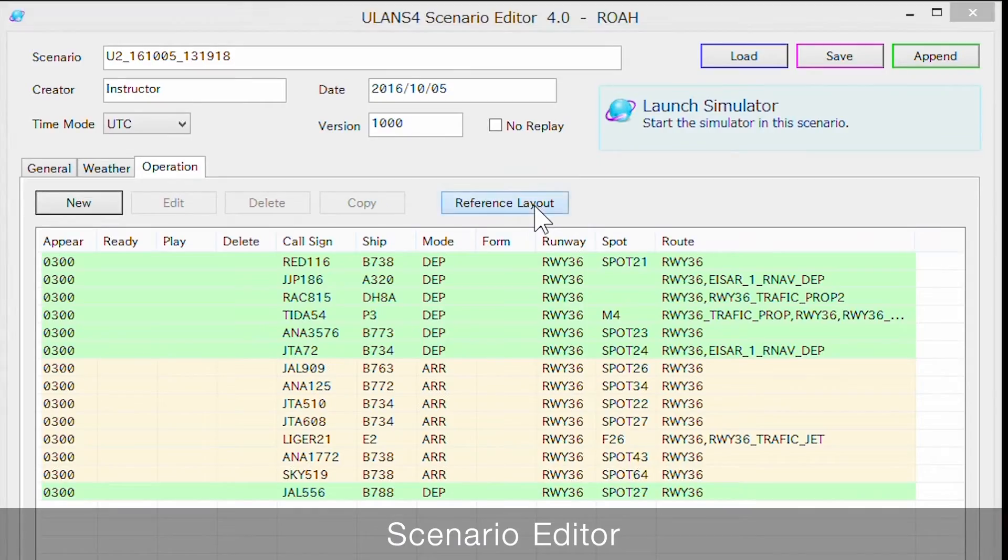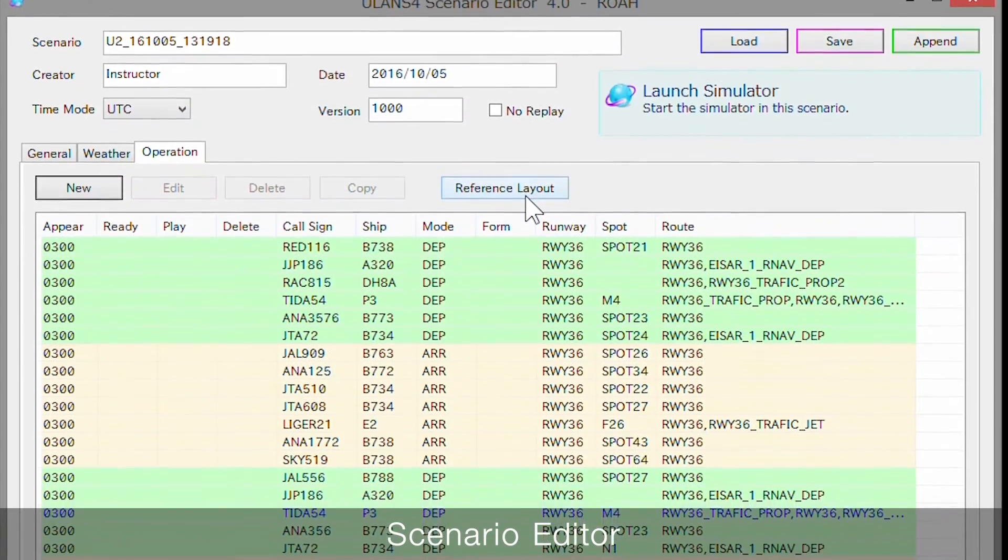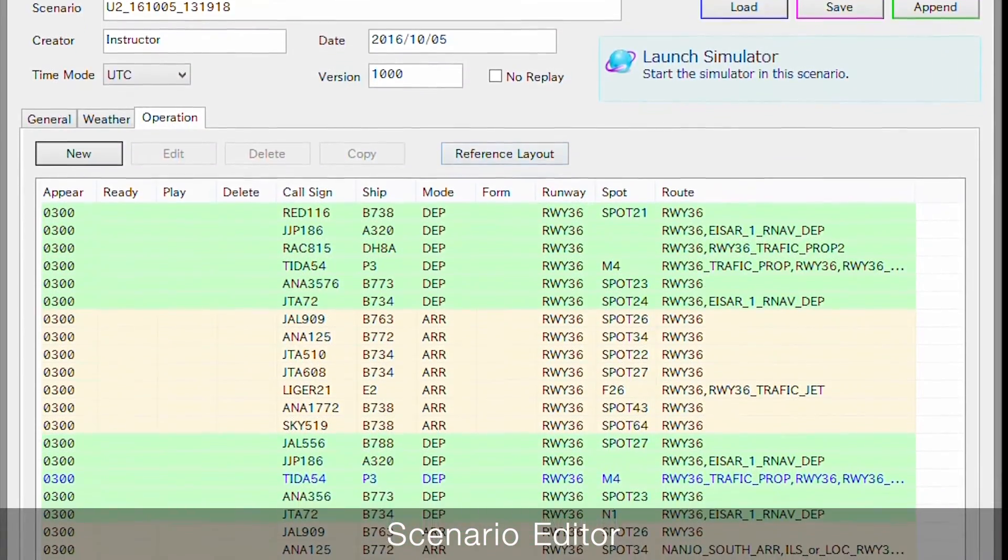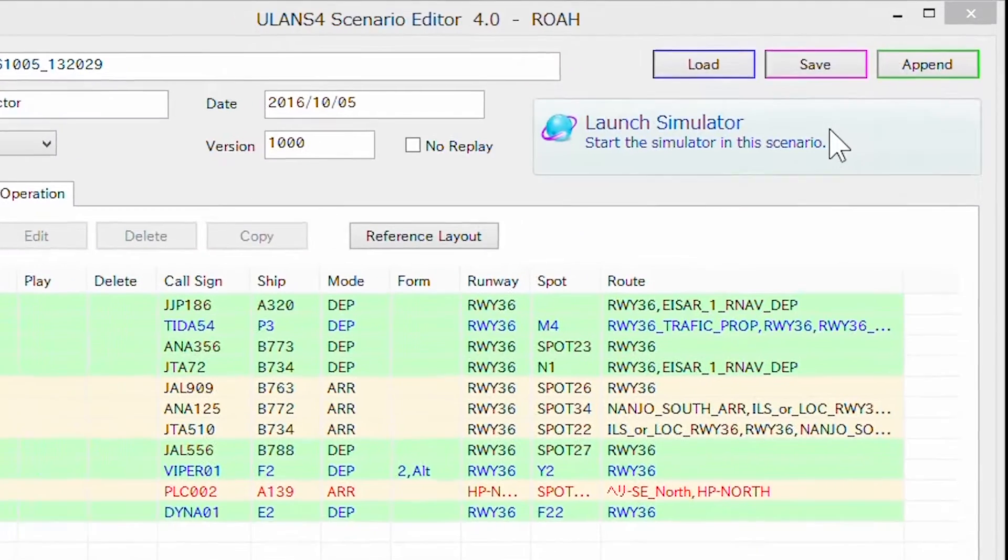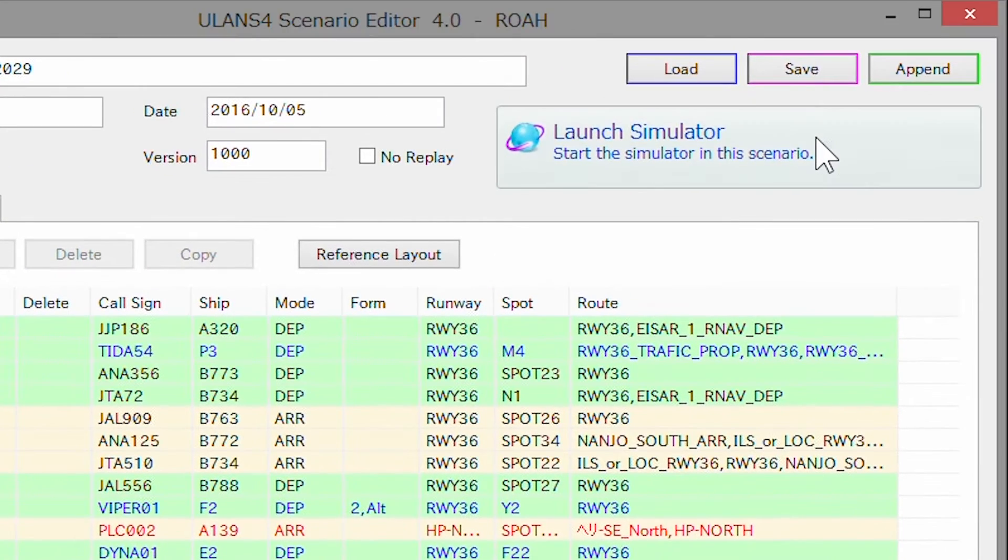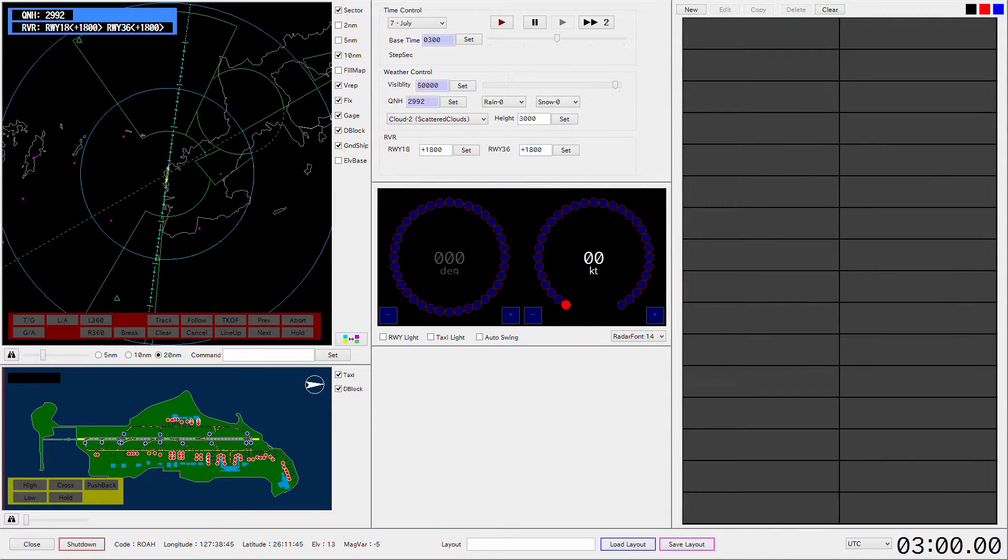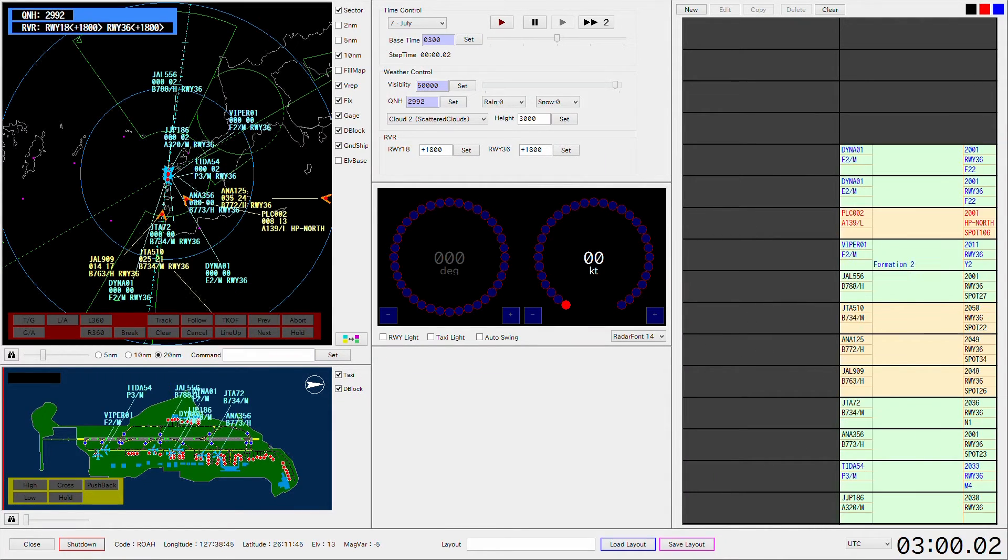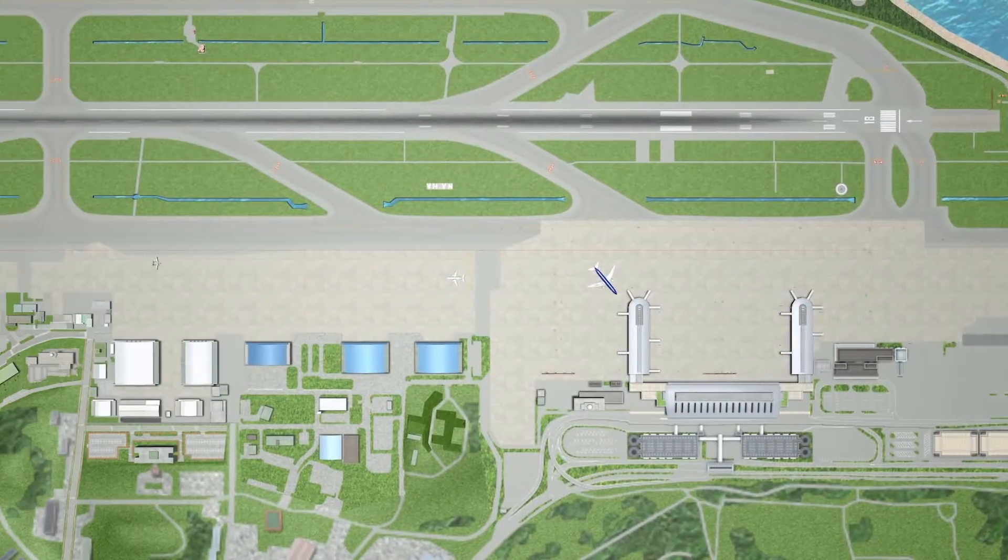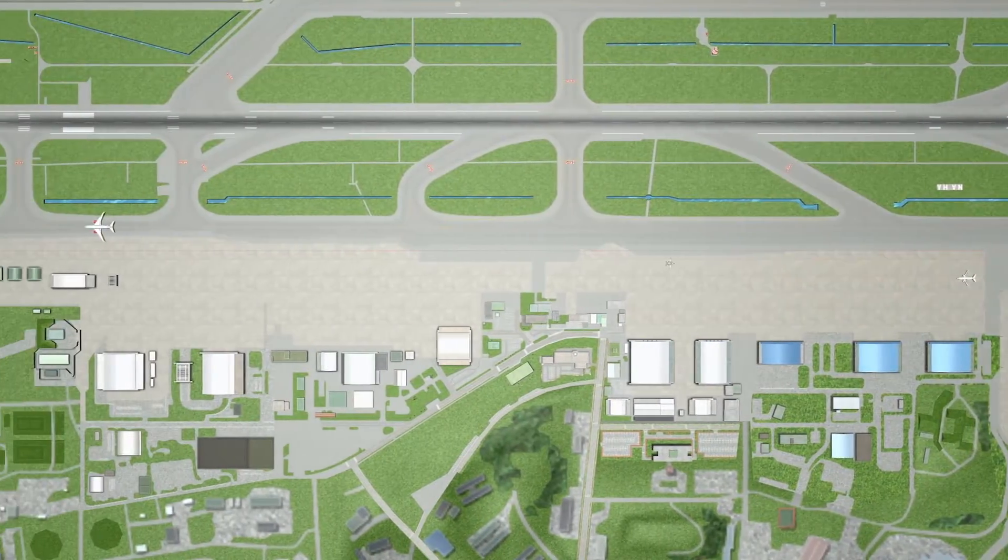Users can set visibility, the flight route of each aircraft, and spots. Because users are able to check the settings immediately, it allows flexible operation for modifications and changes on site.